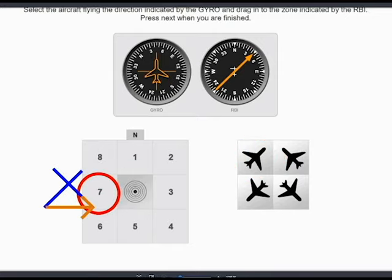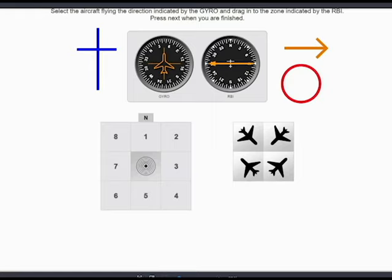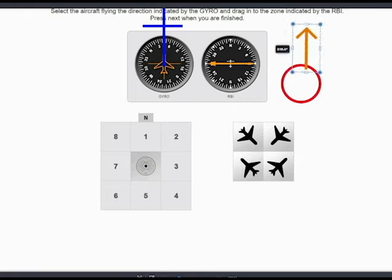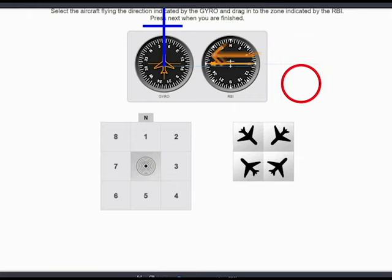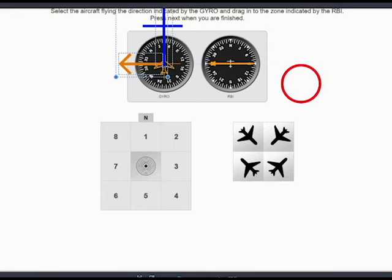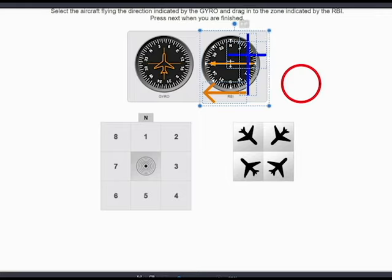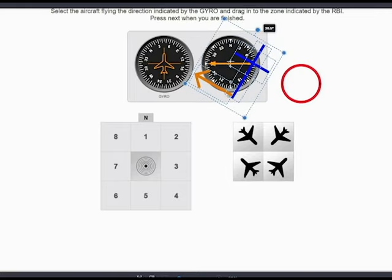Okay, the next one — again the airplane symbol we move it over here. Then again the arrow representing the direction of the station, we can put it next to the aircraft symbol under the gyro. Then together we move both symbols — the aircraft symbol and the arrow — into the RBI section, then we rotate so the aircraft heading has the correct heading, and then it can only be number 4.